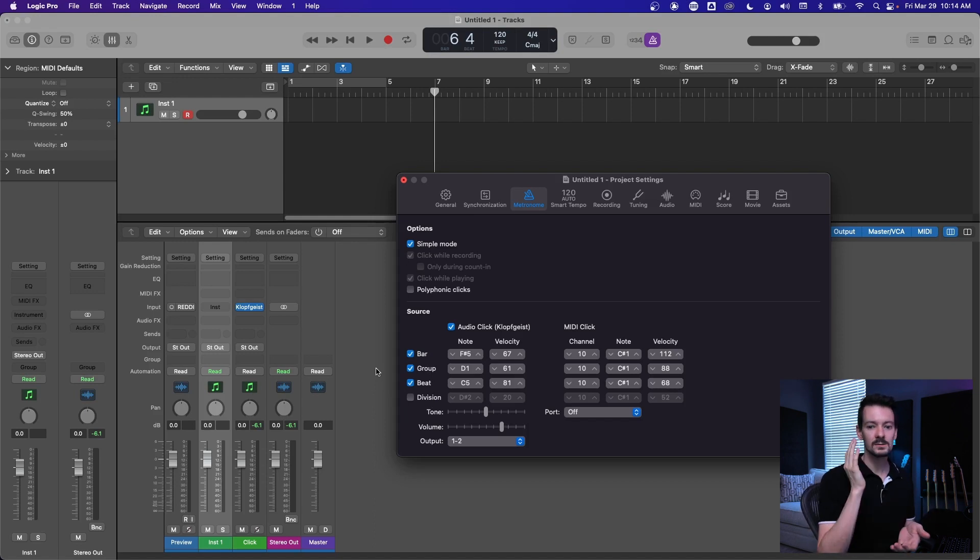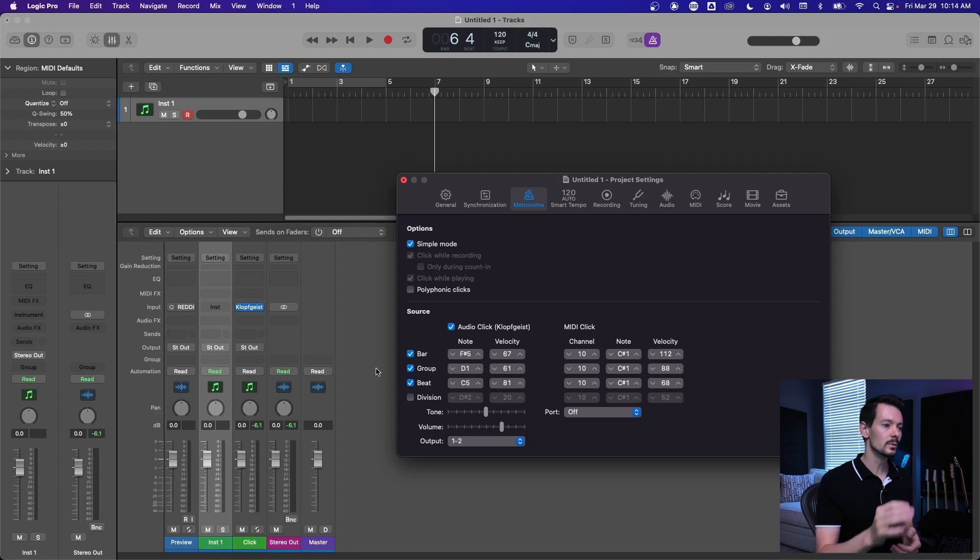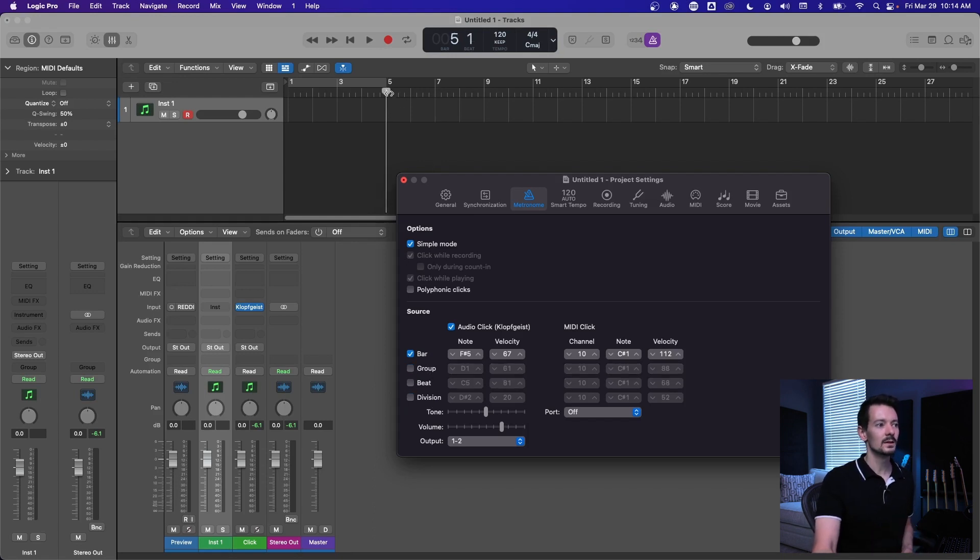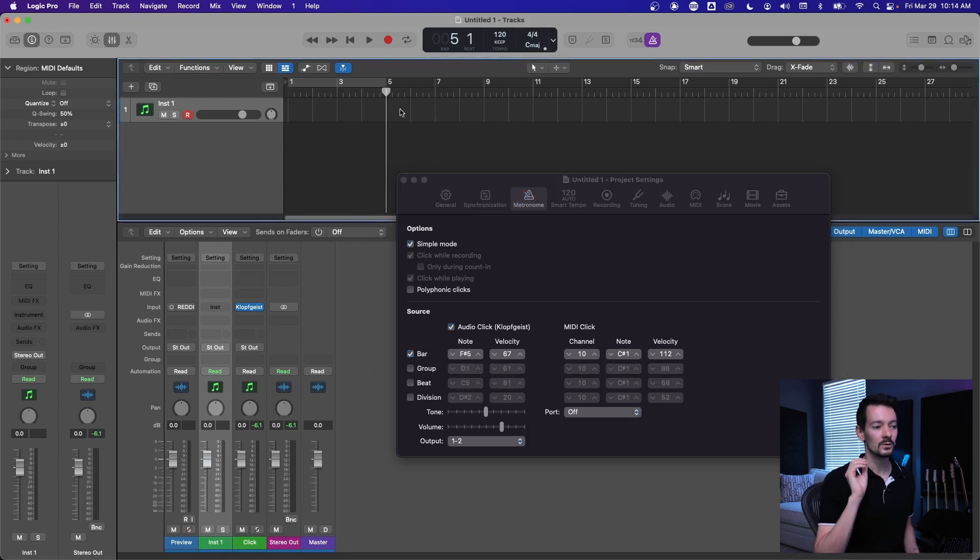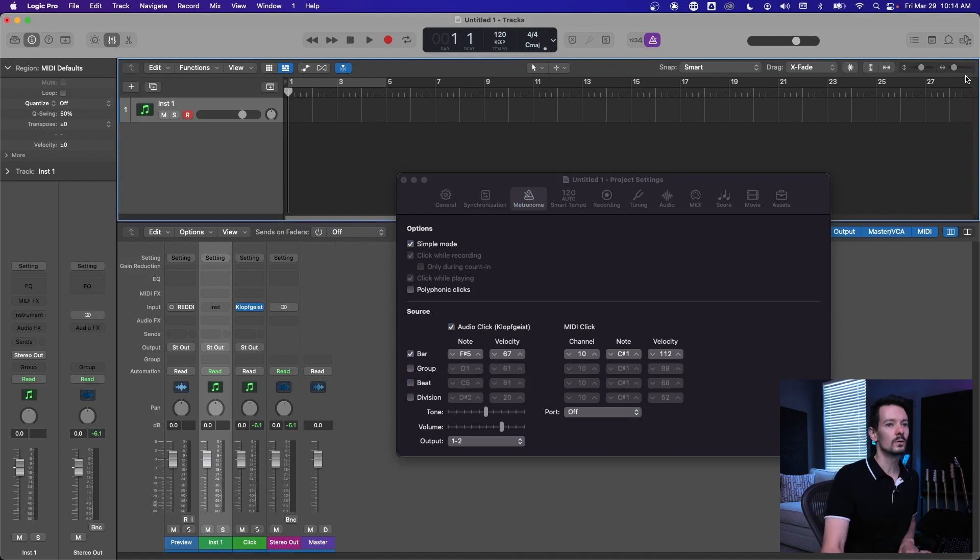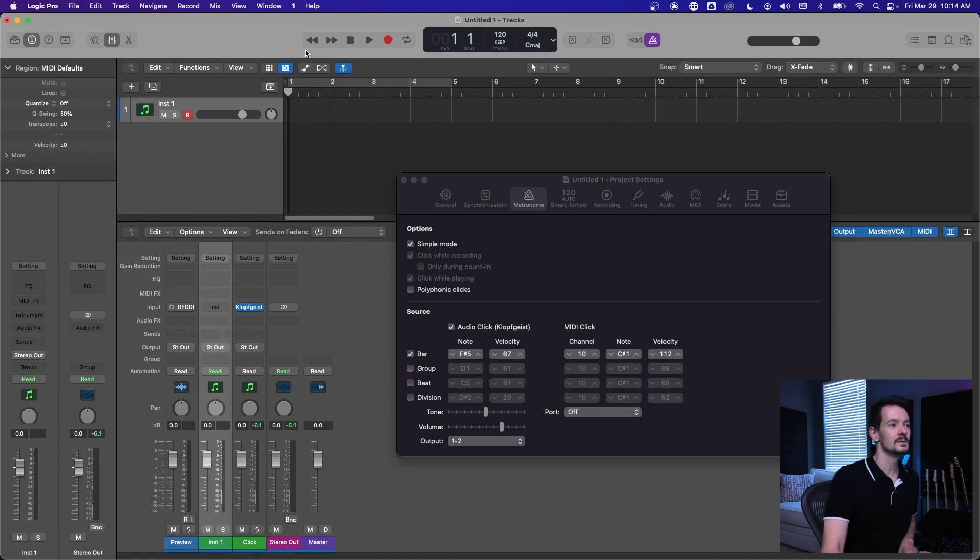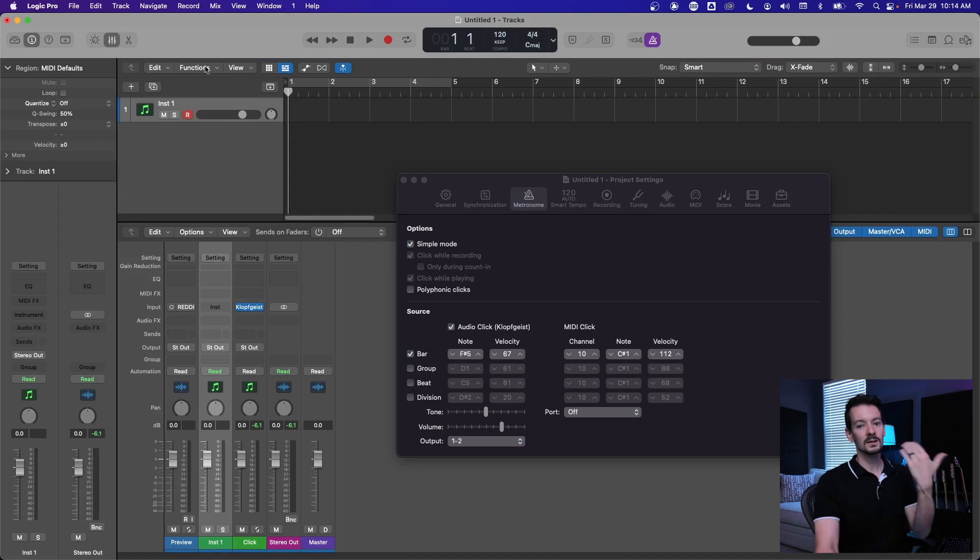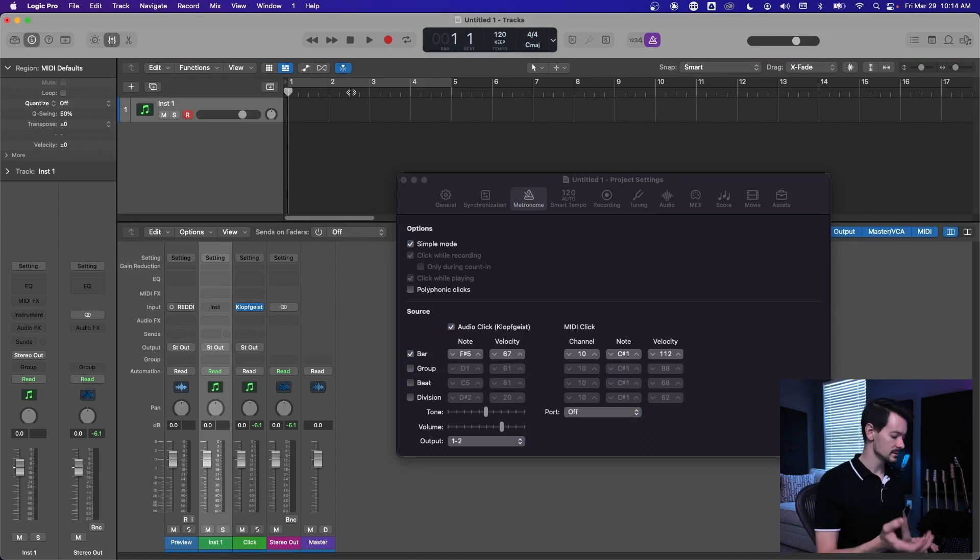So all of these bar, group, beat, and division are times when you might want a click. So the bar is right on your downbeat, like a new bar. So if I uncheck these and go ahead and hit play, you're only going to hear a click on the one of each bar.